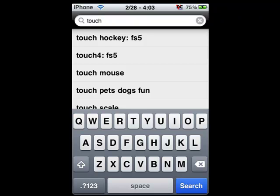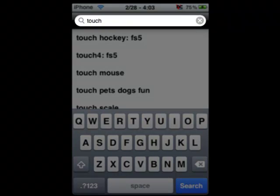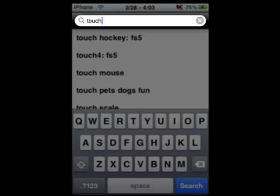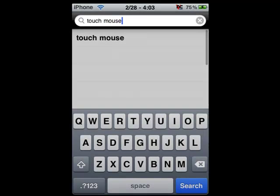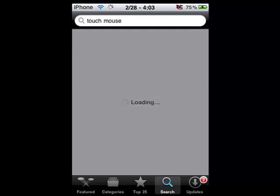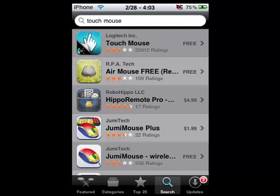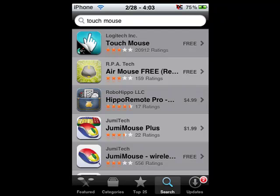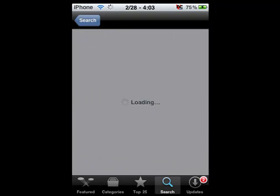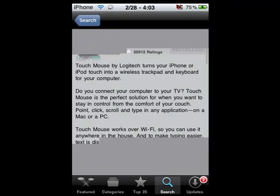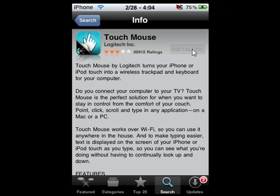And then the third result, well it should be the third result unless they add more apps, so just type in touch mouse, touch space mouse. Then there's one, click on that, then click on the very first one. And then where it will say installed for me right there, it should say free. You just click on that and then push install.